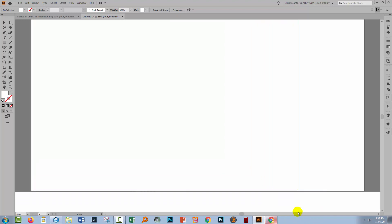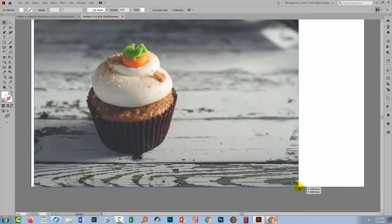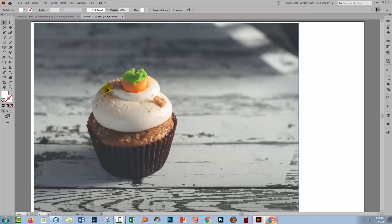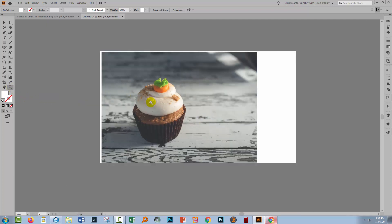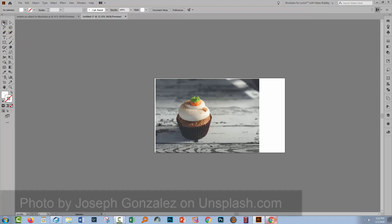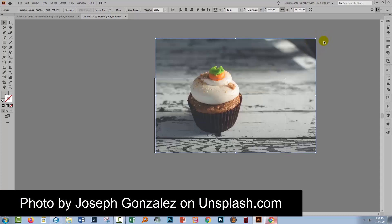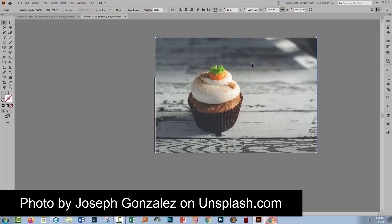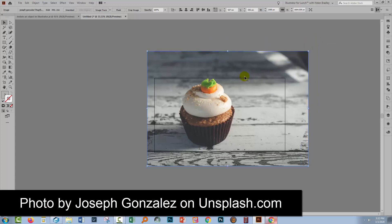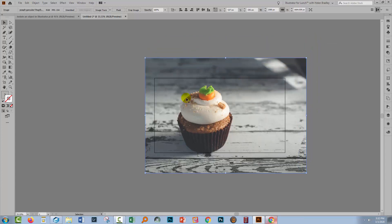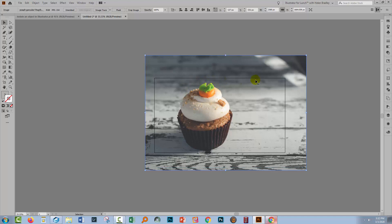Now I can drag out the image into the Illustrator file. Right now this is quite a bit smaller than I want it to be, and obviously quite a bit smaller too than the original photograph. So I'm just going to grab it and hold the Shift key as I make it bigger. I want a cupcake that's going to fit pretty much inside the artboard here.